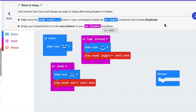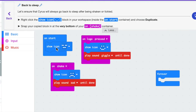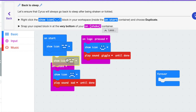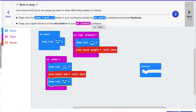Now we want to make sure that your pet hamster falls back to sleep after being shaken or tickled. The directions say right click the show icon block inside the on start container and choose duplicate. Snap your copied block at the very bottom of your on logo pressed container. I'm going to right click, hit duplicate, and put that underneath the play sound block. I'm going to hit next.